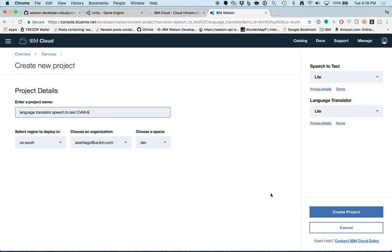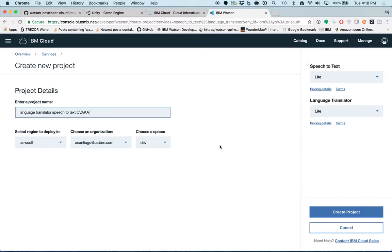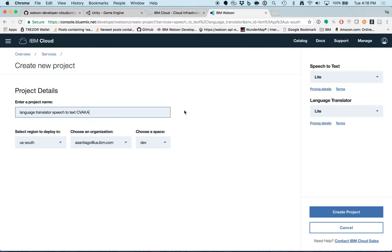This brings us to the Create Project page where you have access to the service region, your organization, space, and pricing plans for each of the services. For now, let's leave the pricing to light and add a project name and click Create Project.